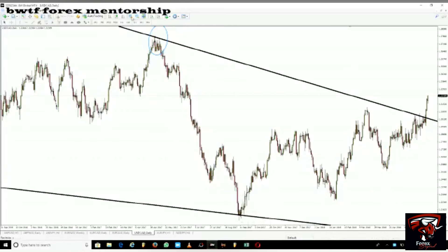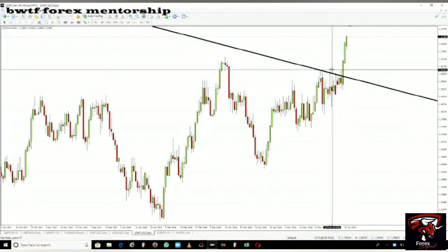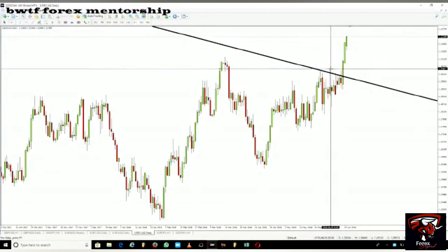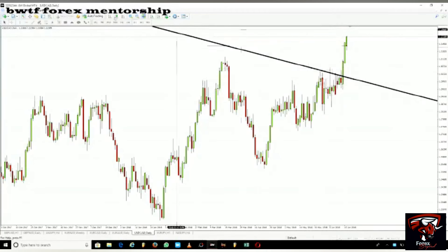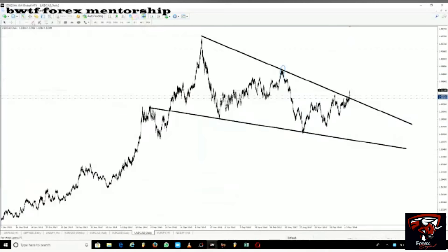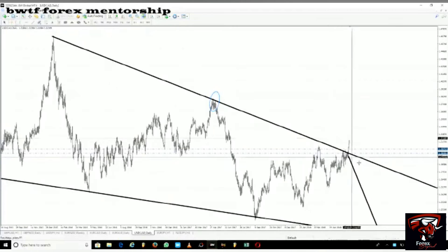That's your sign that you should sell. It spiked through the trend line, went all the way up, and then closed below — a couple of times — giving you the signal to sell. If you're a seller and place your trade here, your stop loss goes above that shadow, and your take profit is all the way down on the other side.